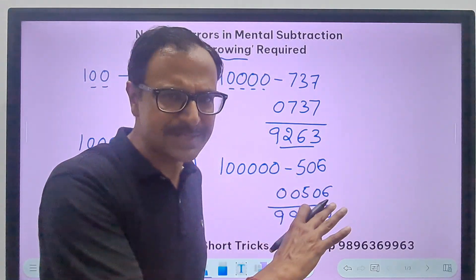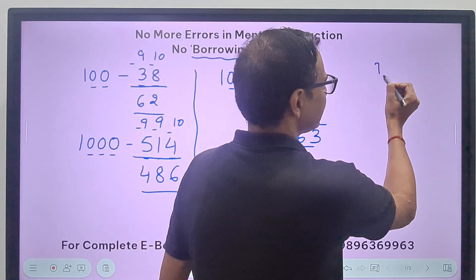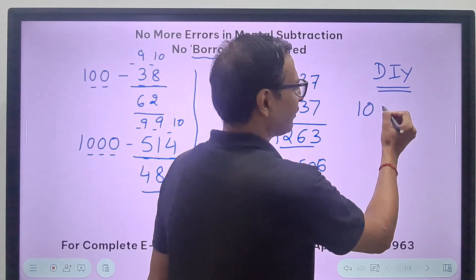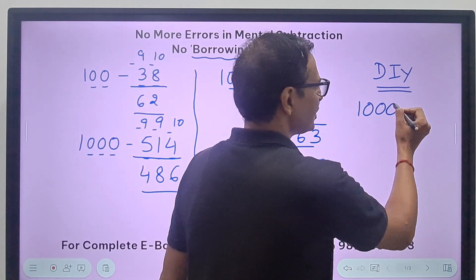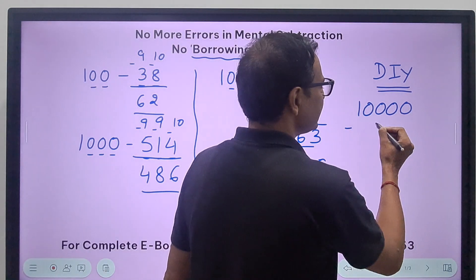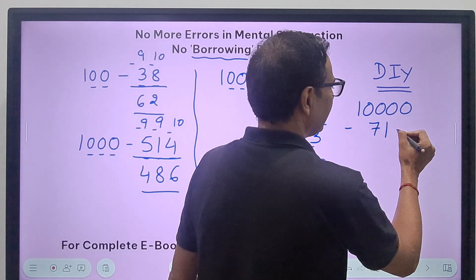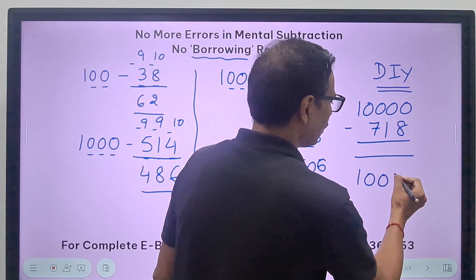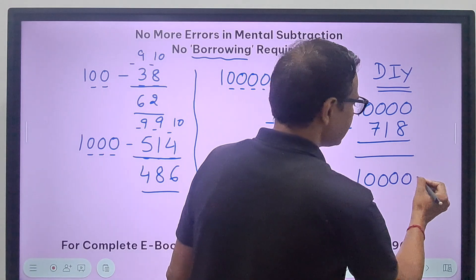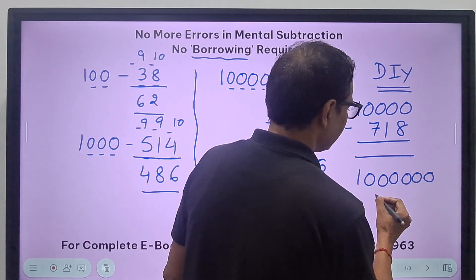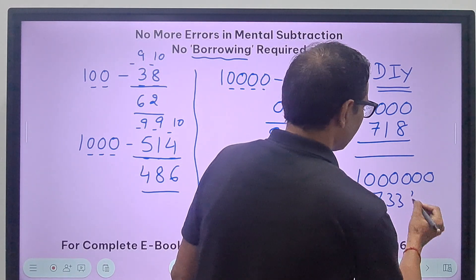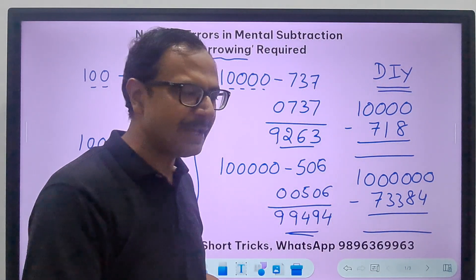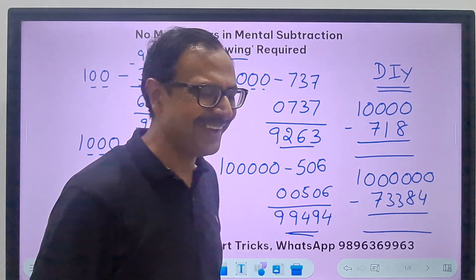Based on this trick, I will give you some DIYs — do it yourself questions. You have to tell me what is the difference of 10,000 and 718. And the second one: 1 followed by 6 zeros, and you have to subtract 73,384 from this. You need to tell me — did you get it immediately correct or did you make some errors?